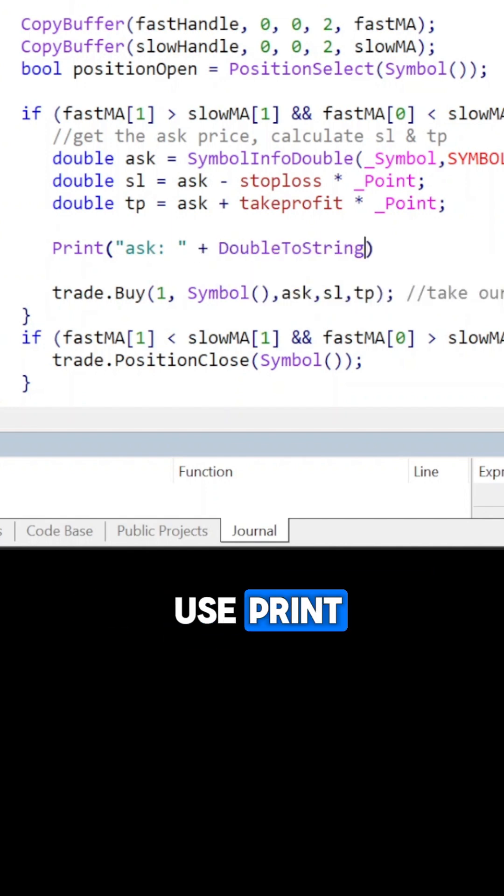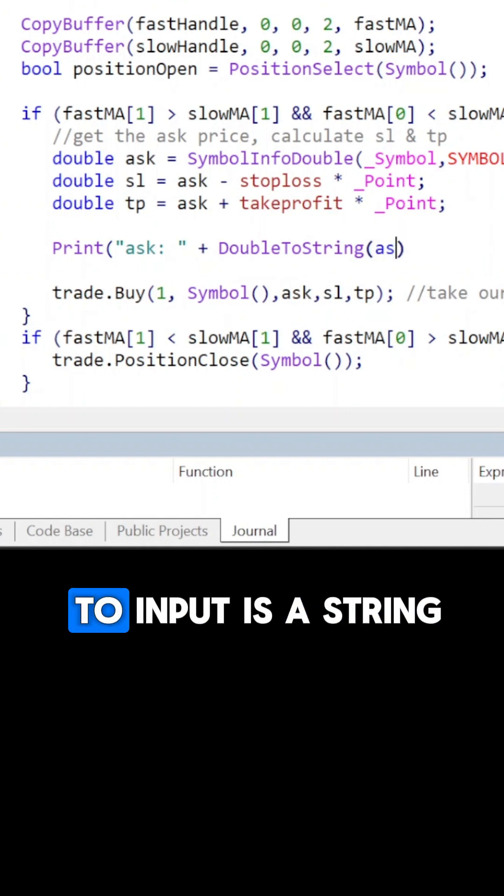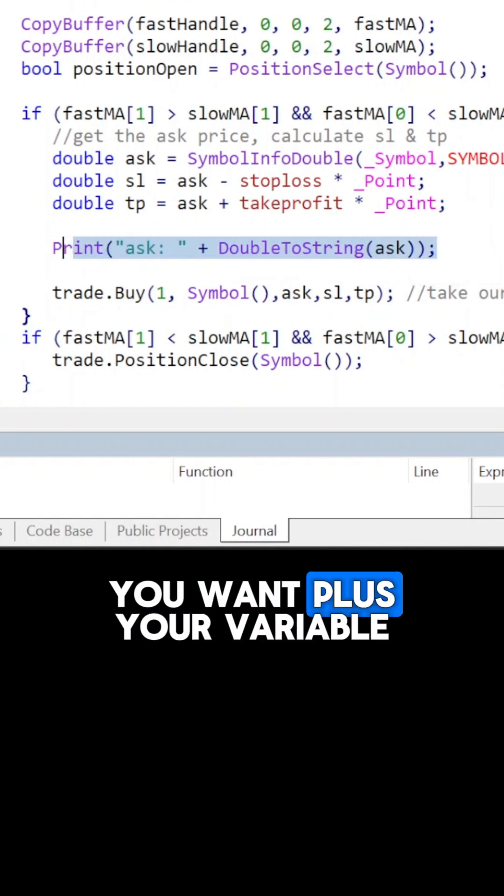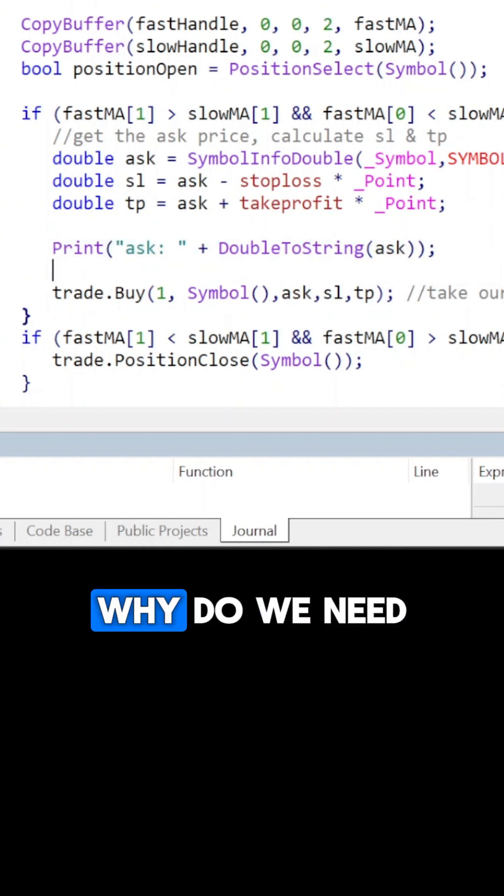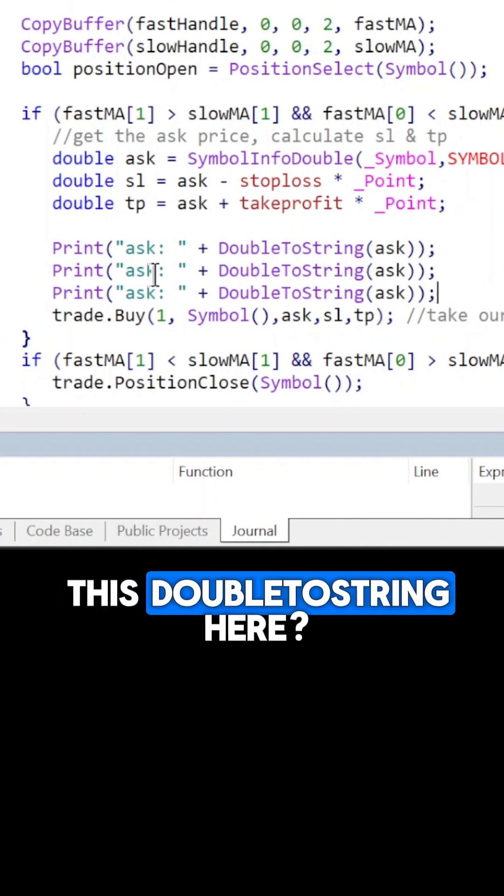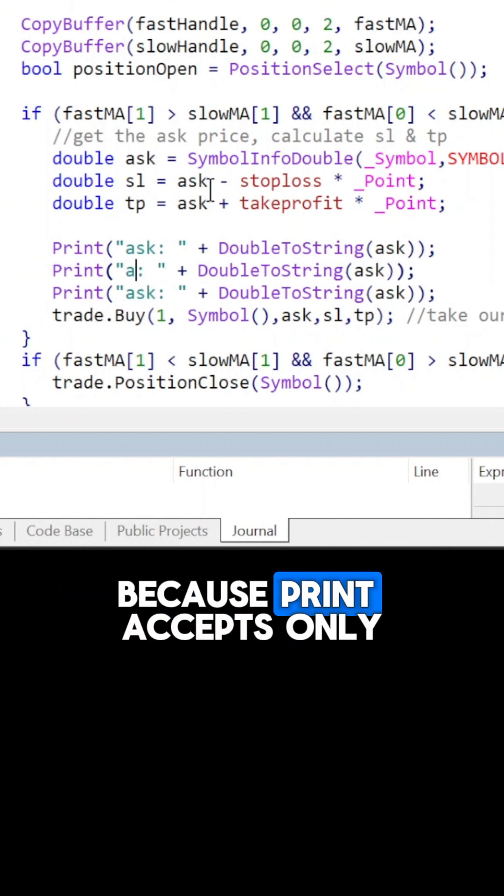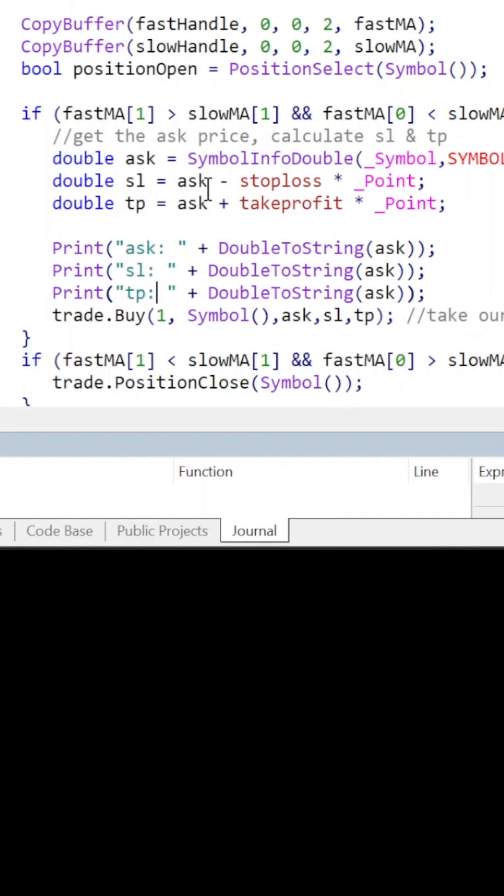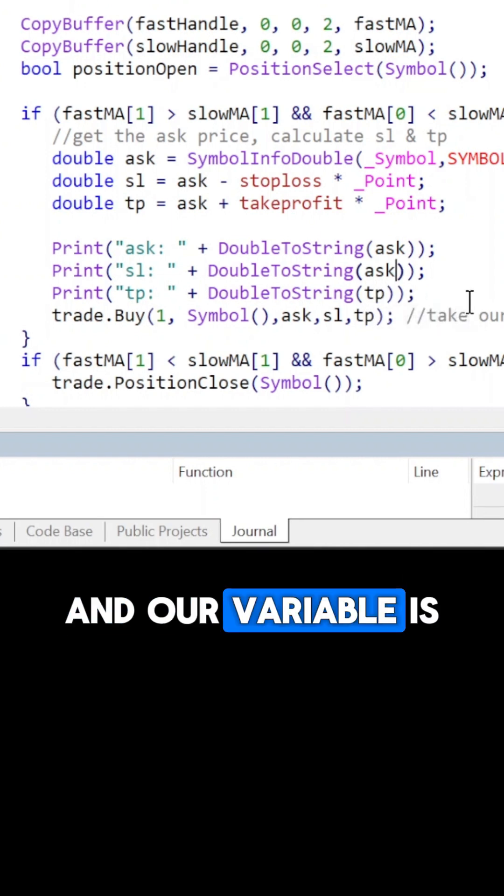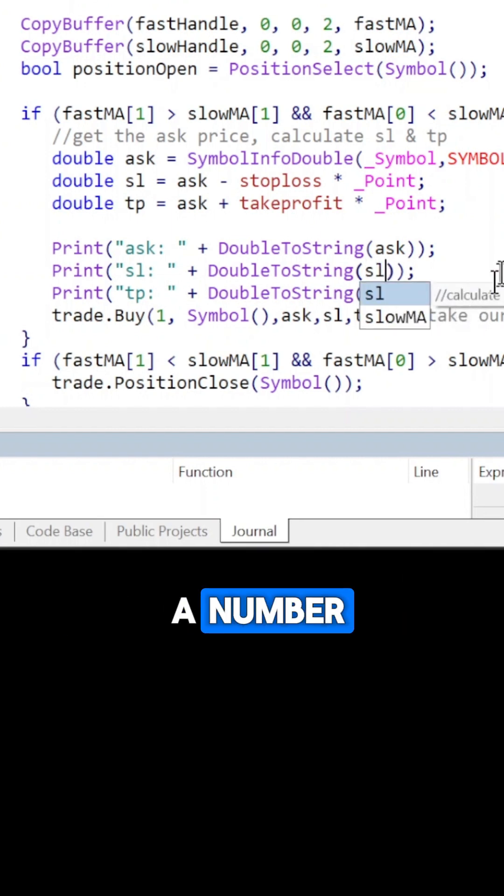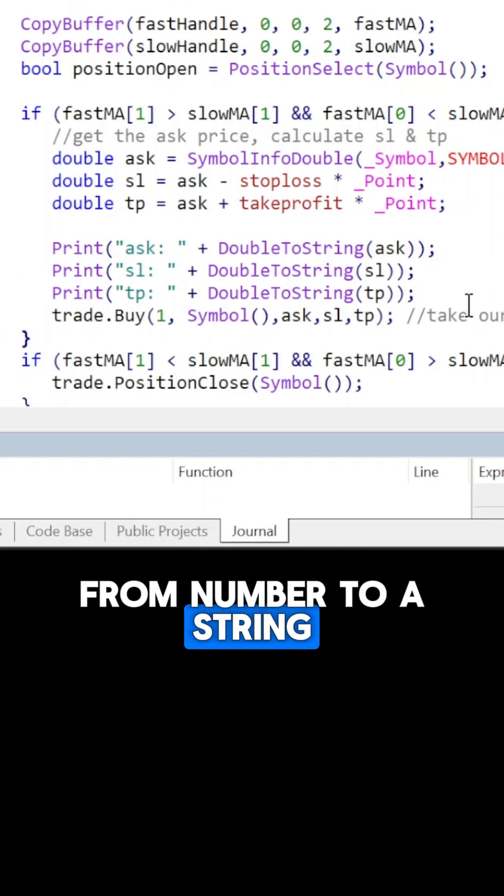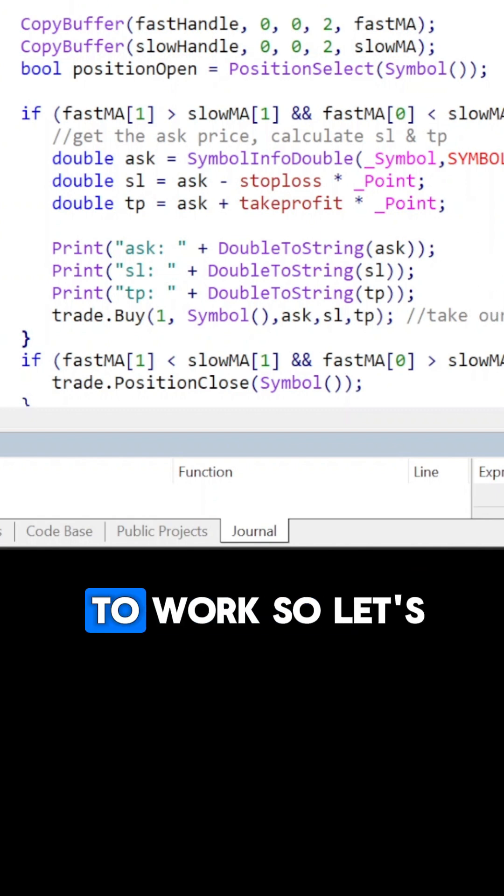This is how you use print. The parameter you need to input is a string, so you write whatever you want plus your variable. Why do we need this double to string here? Because print accepts only a string, meaning words in a sentence, and our variable is a number, so we have to do a type conversion from number to a string in order for it to work.